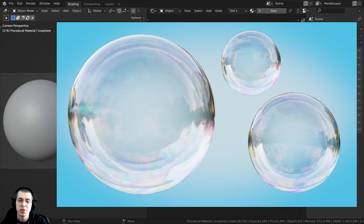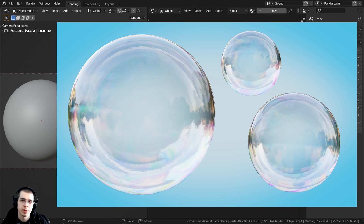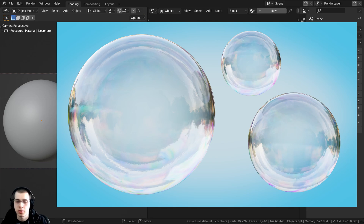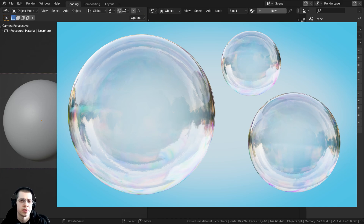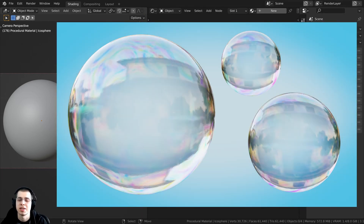In this tutorial I will show you how to create this procedural bubble material in Blender. I'm going to be creating this material in Cycles because I want it to look very realistic, but you can also do this in Blender Eevee. At the end of the tutorial I will show you some different settings to turn on in Blender Eevee to get the transparency to work. You can use whichever render engine you prefer.